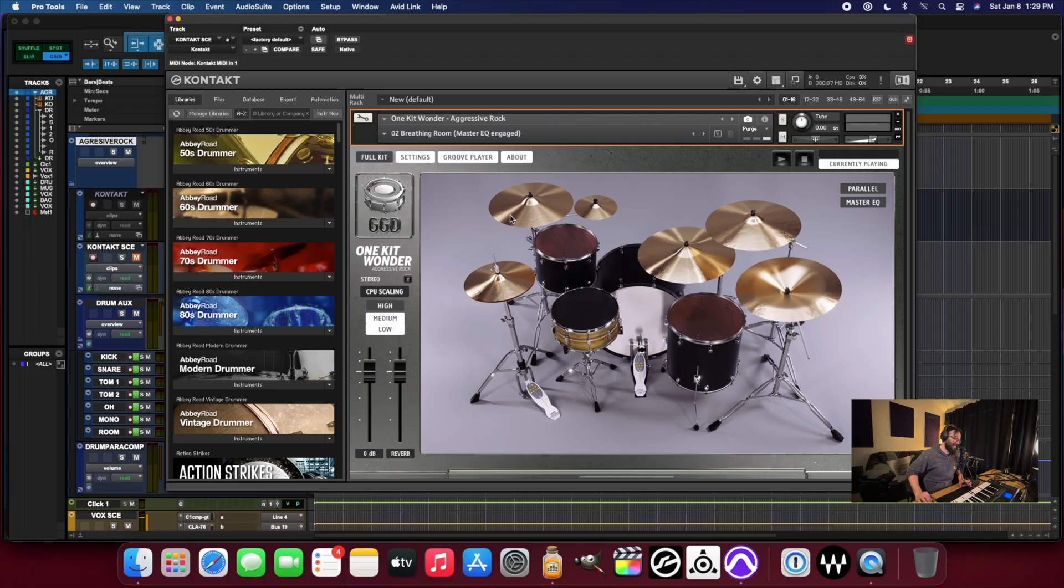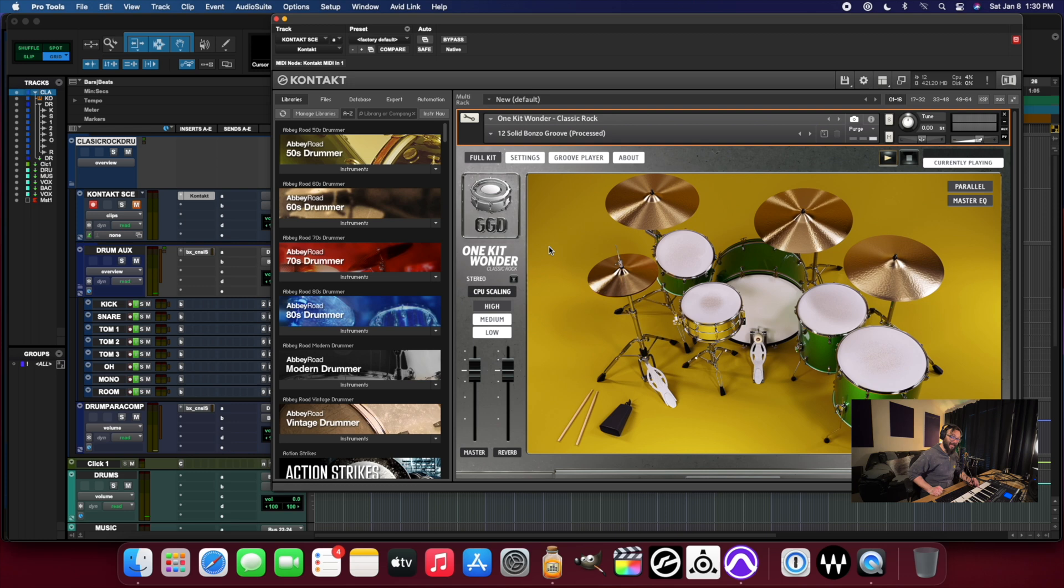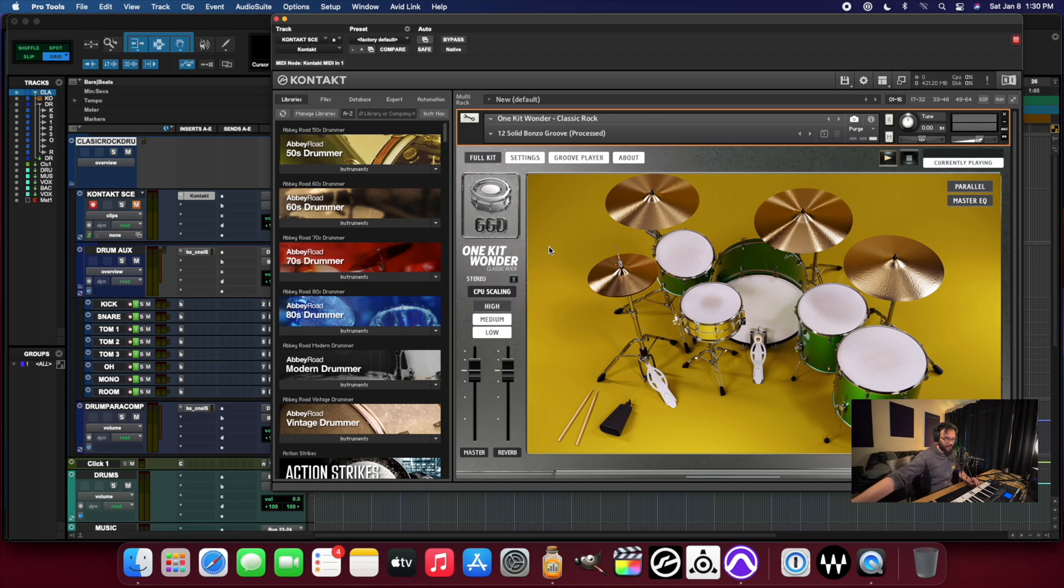That sounds freaking fantastic. Just fan-freaking-tastic. I love the way that one sounds. Now let's check out the One Kit Wonder Classic Rock Kit. This is the solid bonzo groove. See if you can guess what the groove is.